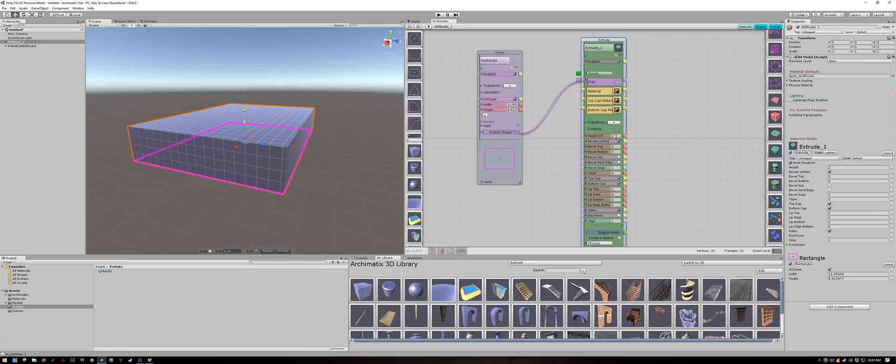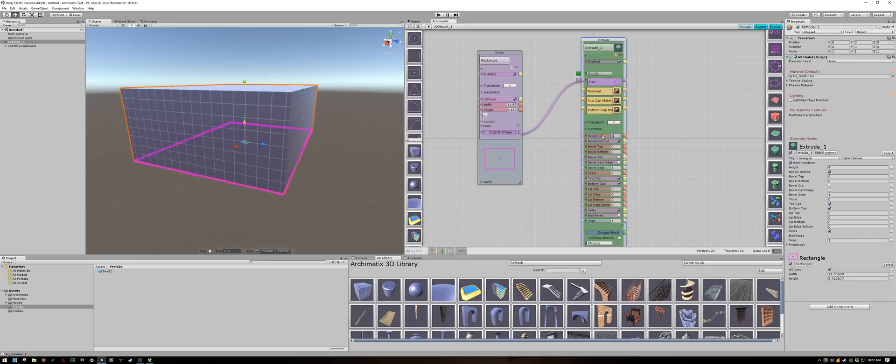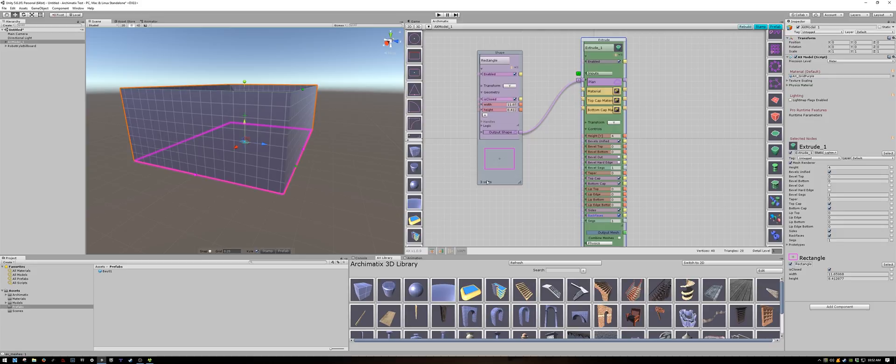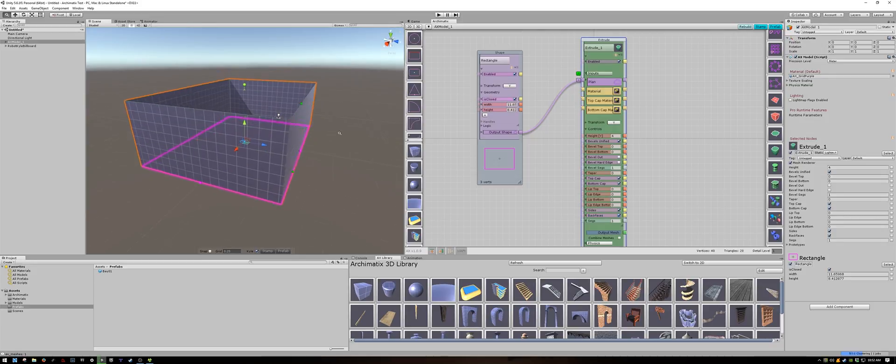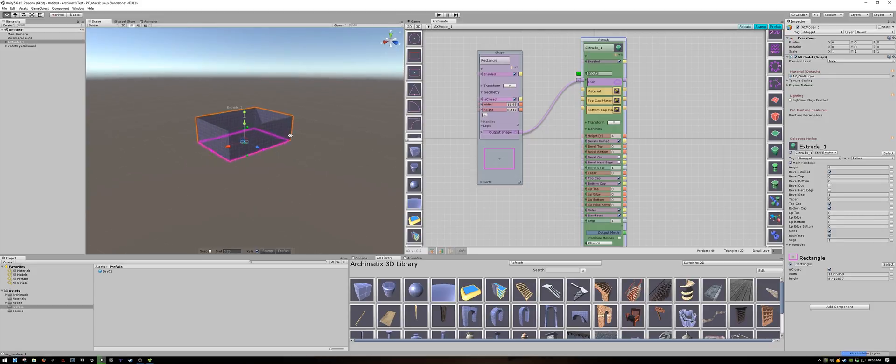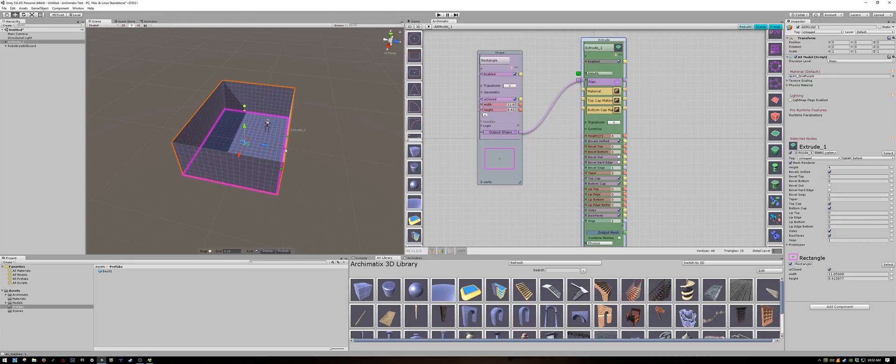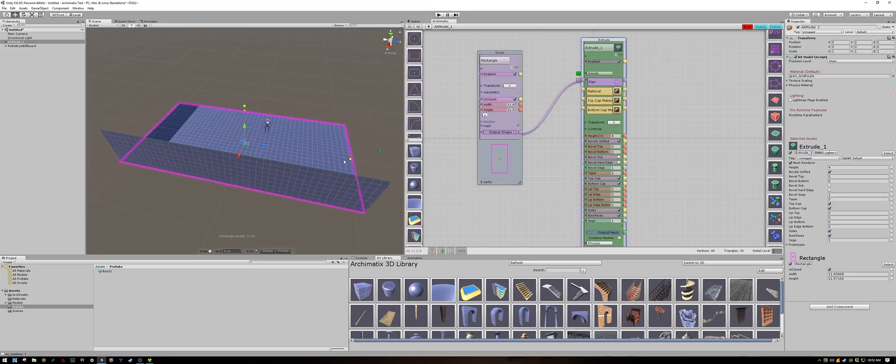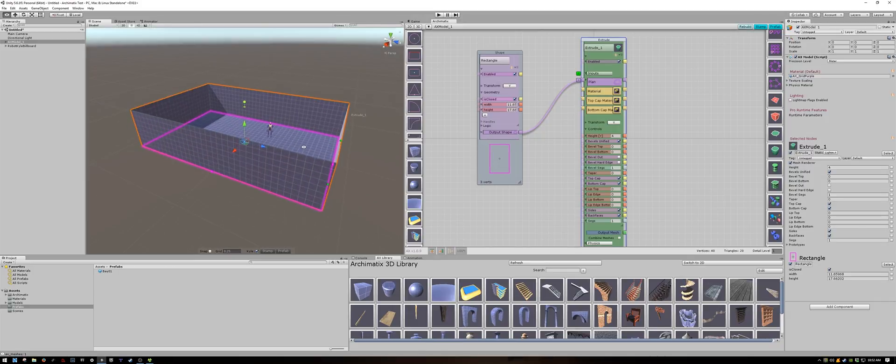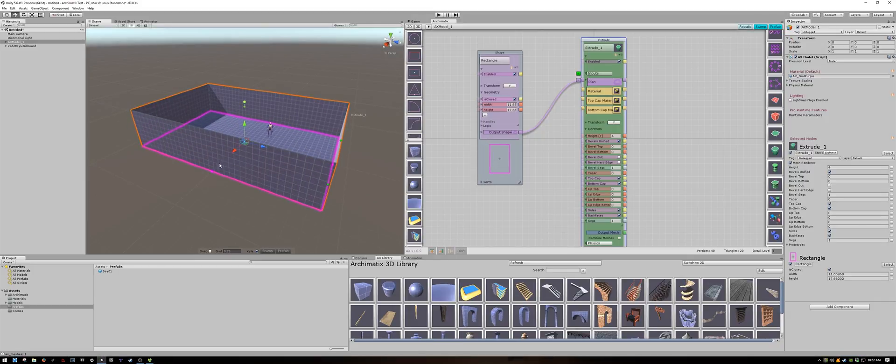Now I'm going to extrude the floor plan to create the walls. And let's set them to 4 meters tall. And I'll click on back facing so we can see inside.